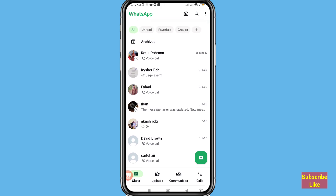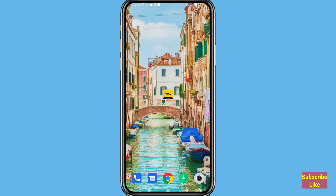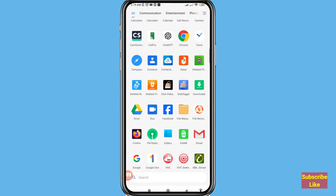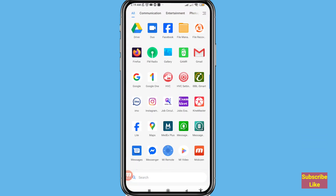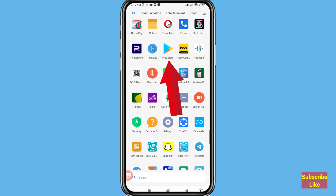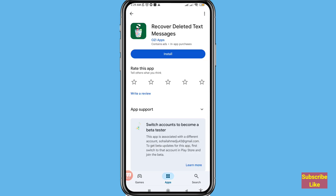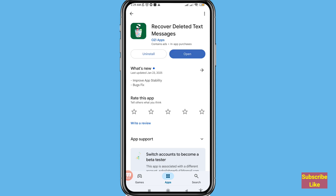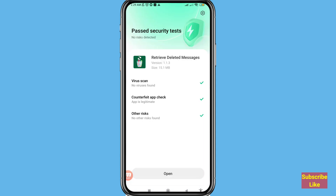So let's see how to do that. Minimize it and go to your Google Play Store — open it. You can see 'Recover Deleted Text Messages' — please install this app. After that, open it.